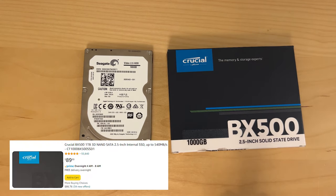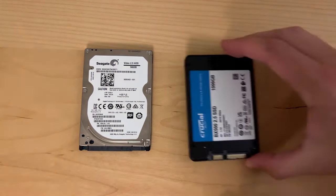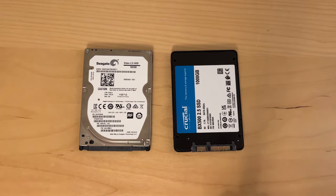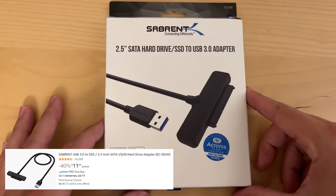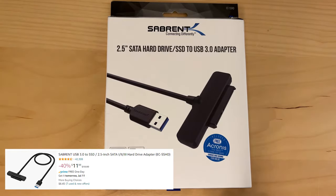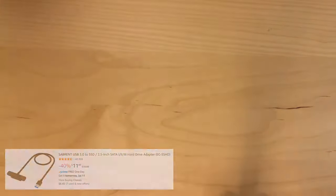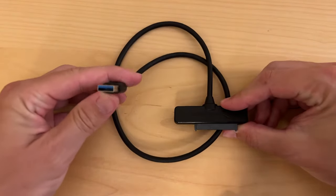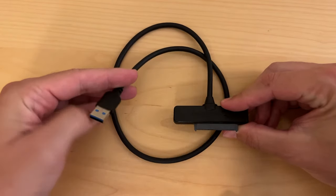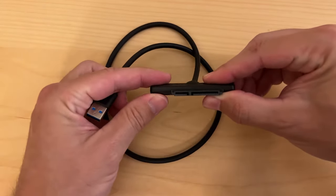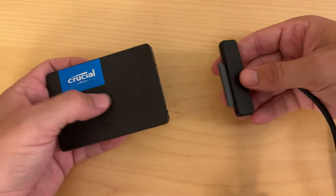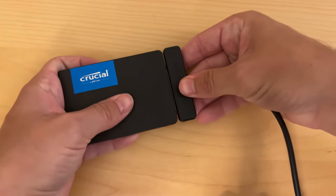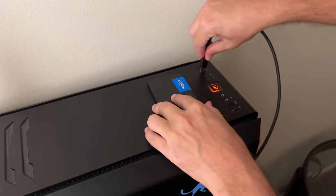And I instead used this 1TB solid state drive from Crucial, and I'll leave a link to this one in the description since this one worked for me. To get the drive formatted for the Xbox, we need to connect it to a PC first. I used this Sabrent SATA to USB 3.0 adapter to do this, and I'll leave a link to this down in the description as well. In case you've never used one of these before, it's a pretty simple adapter. It just has the SATA power and data connectors on one end, and then the other end is just a USB plug. I just connected the SATA end to my new solid state drive and then connected the USB port to my desktop.